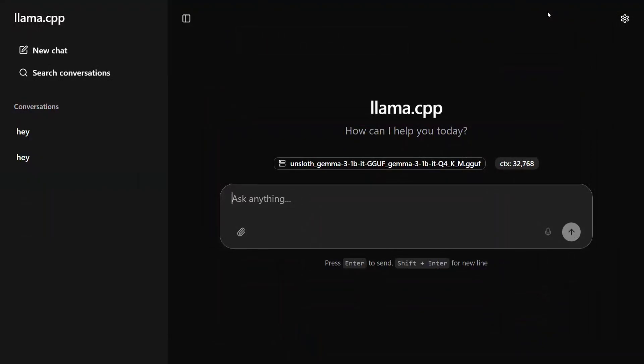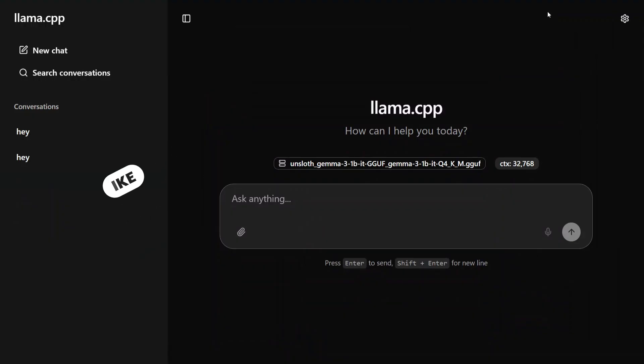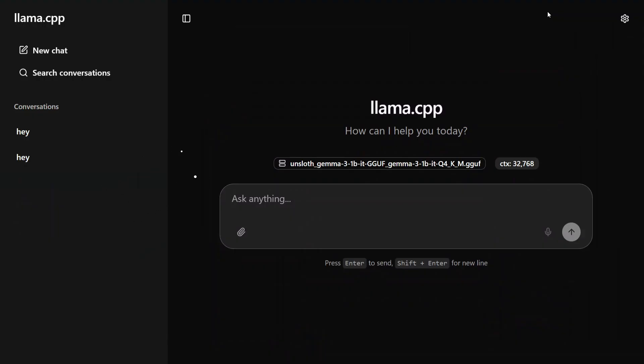Hi everyone, welcome back to Data Science in Your Pocket. We have huge news: llama.cpp, your favorite LLM inferencing in your local system, has now got a web UI also. Now you can run it like ChatGPT in your local system without paying any single penny and using local LLMs.